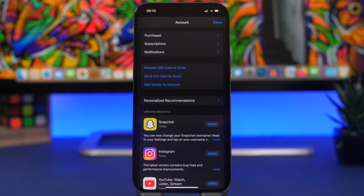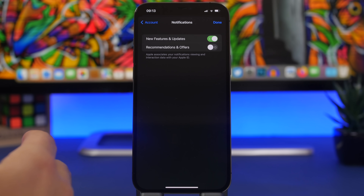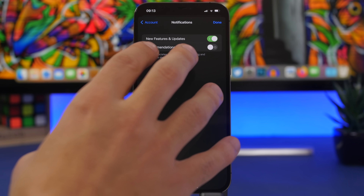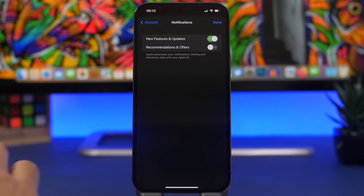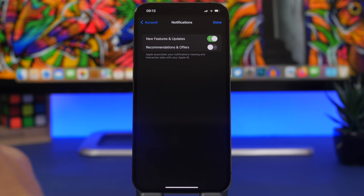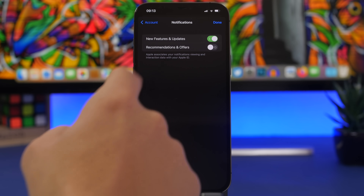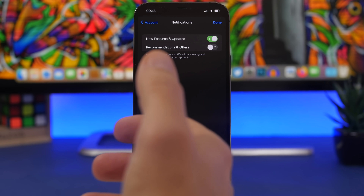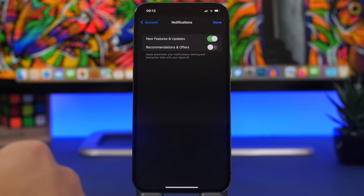There are new settings for the App Store as well, but again these are in the App Store app itself, not the Settings app. Go to the App Store, tap your profile, and you'll now find a notifications section. Here you can enable or disable notifications from the App Store. You have two options: notifications for new features and updates — which I believe covers app updates and new features from different apps — and also an option for recommendations and offers from the App Store.